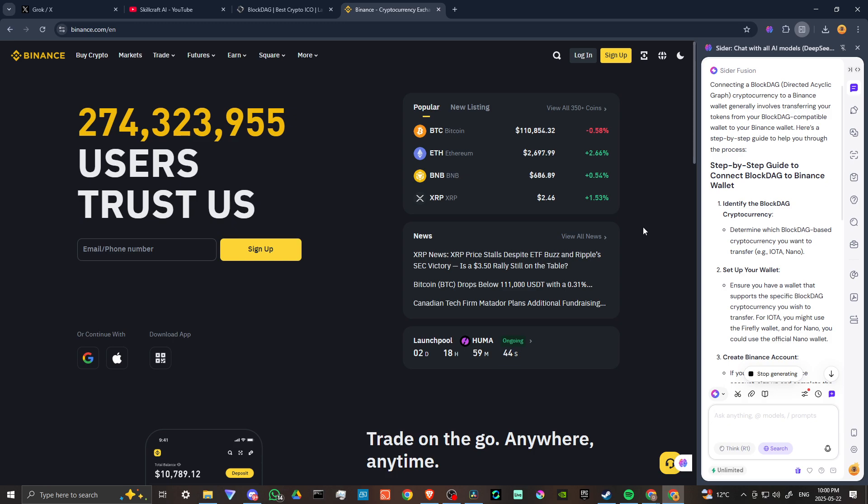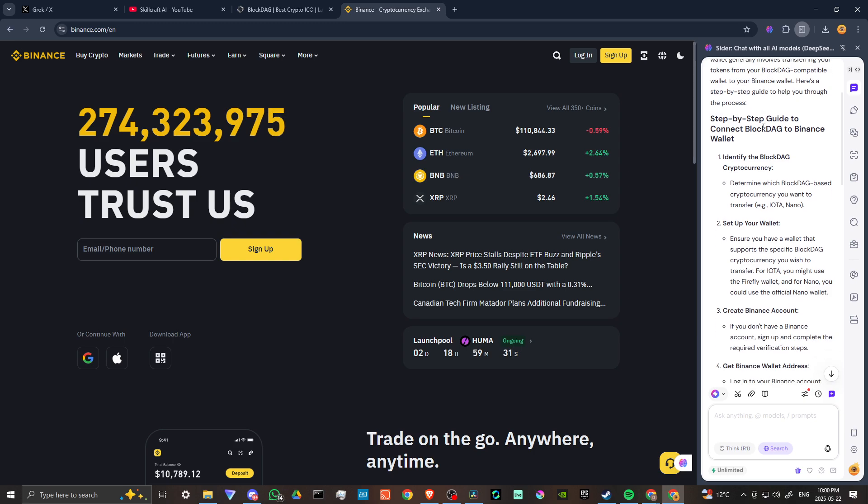According to CIDR, connecting a BlockDAG cryptocurrency to a Binance wallet generally involves transferring your tokens from your BlockDAG compatible wallet to your Binance wallet. Here's a step-by-step guide to help you through the process.